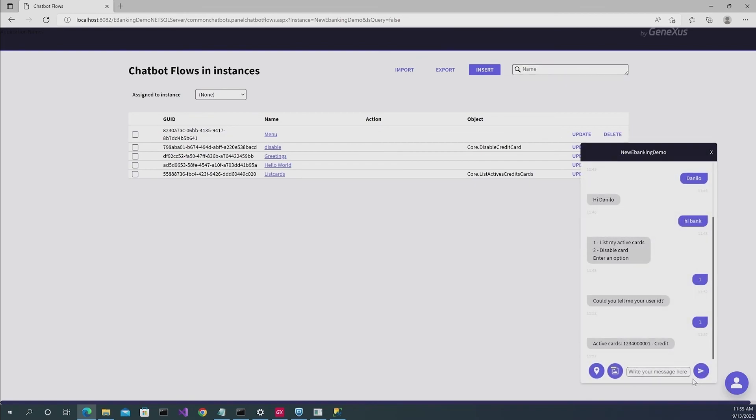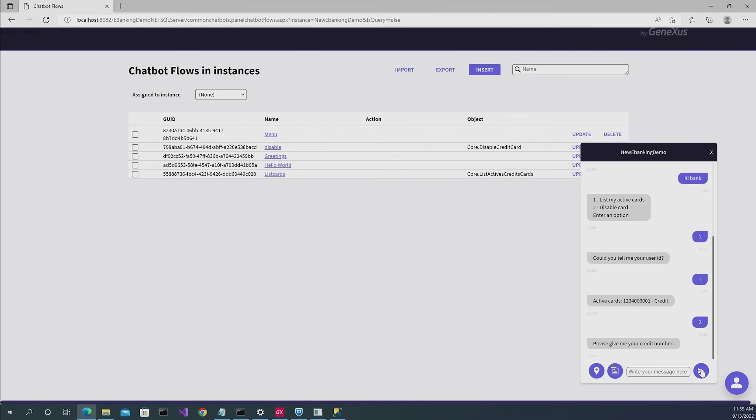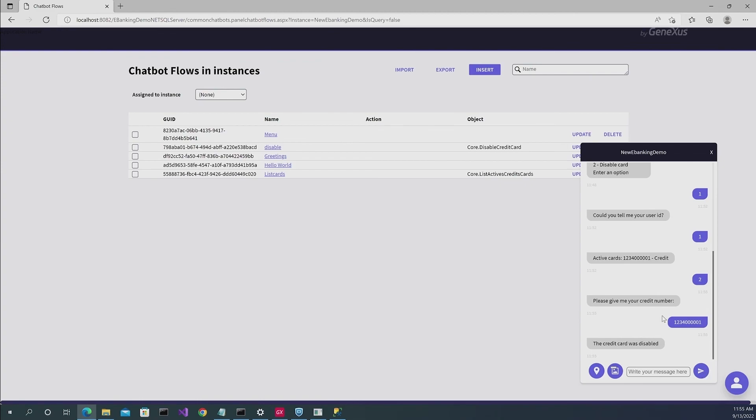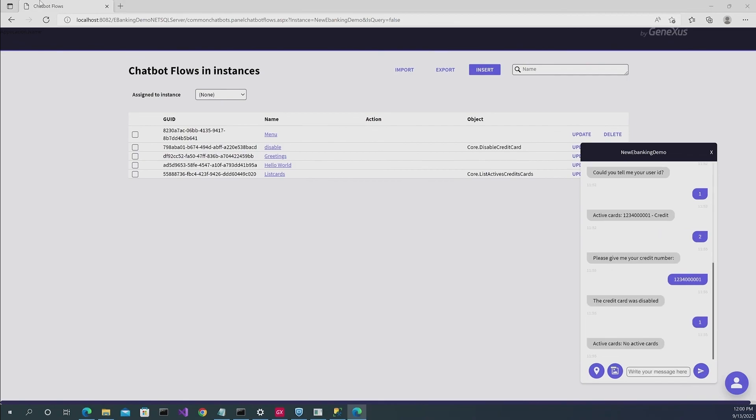We click on confirm. And this flow is available and running. So if you enter option two, which is disable credit cards, you will have a request to insert your credit card number. I'm going to copy this one here and paste it. And then it says that the credit card has been disabled. So in this case, if you list all the active credit cards, it's going to tell you that no active credit cards were found.